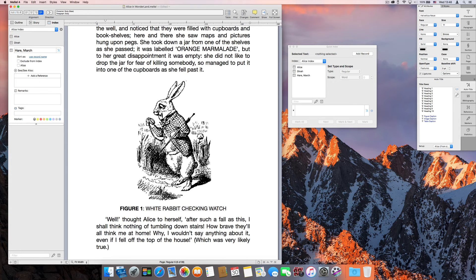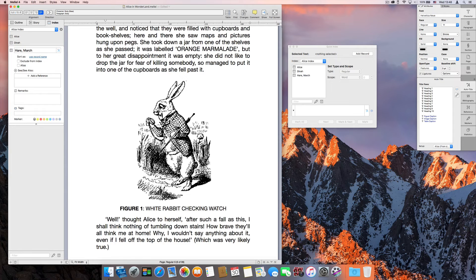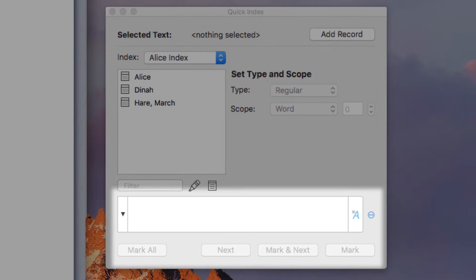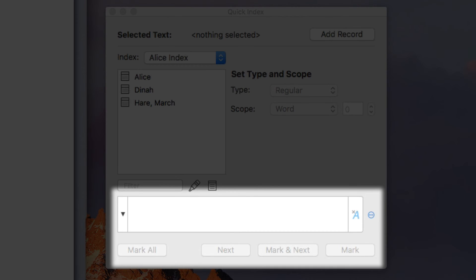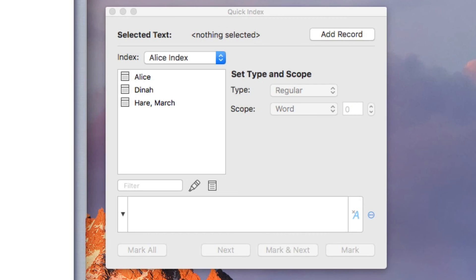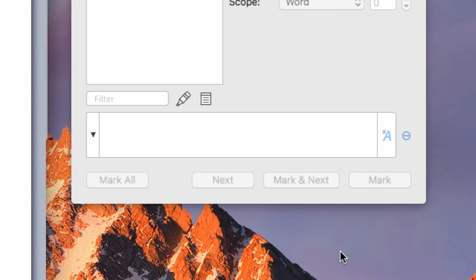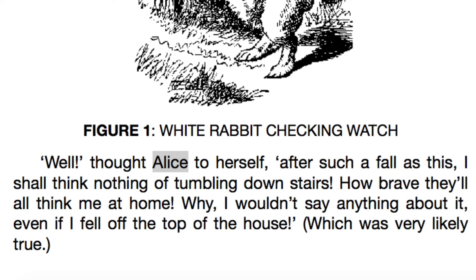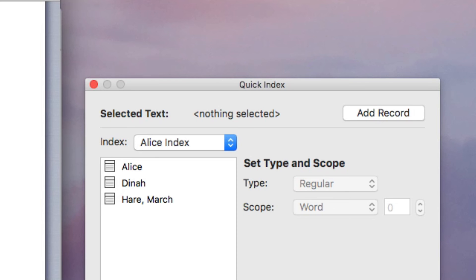Last but not least, the Quick Index panel allows us to search for text in the document without having to open the Find panel. Let's type Alice and click Next. Melel jumps to the next occurrence of Alice, selects it, and suggests an appropriate record to mark it for.